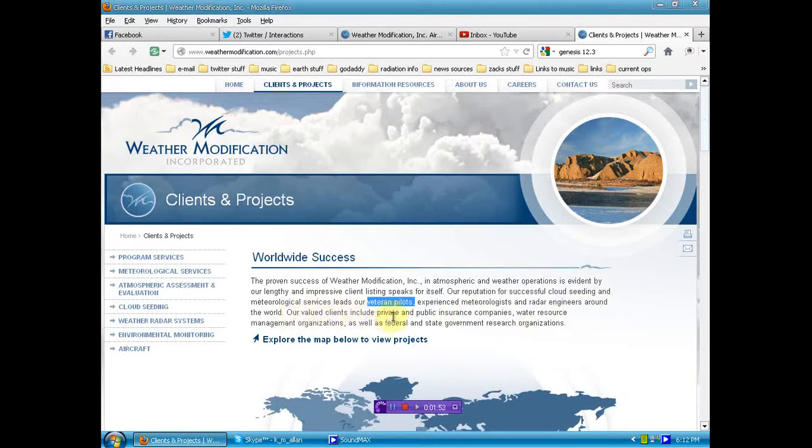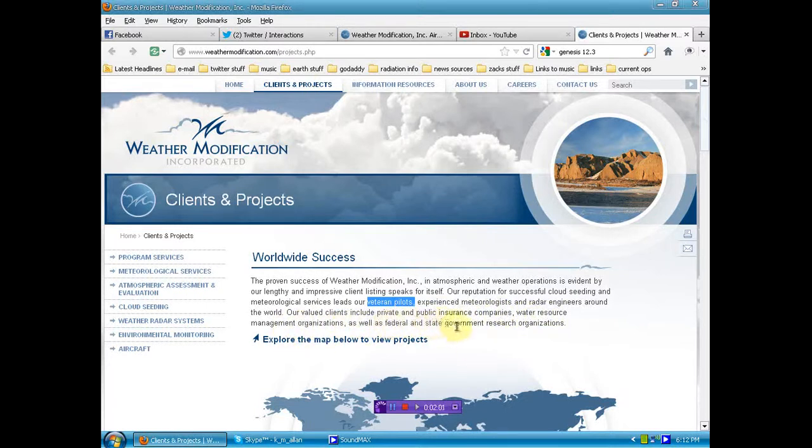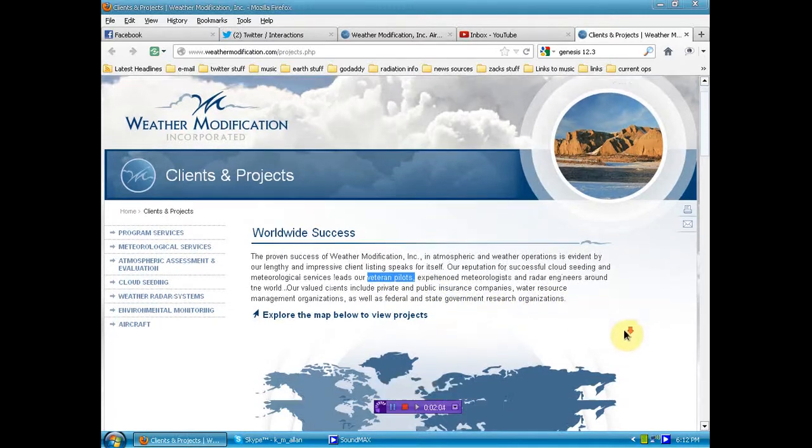Our valued clients include private and public insurance companies, water resource management organizations, as well as federal and state government research organizations.